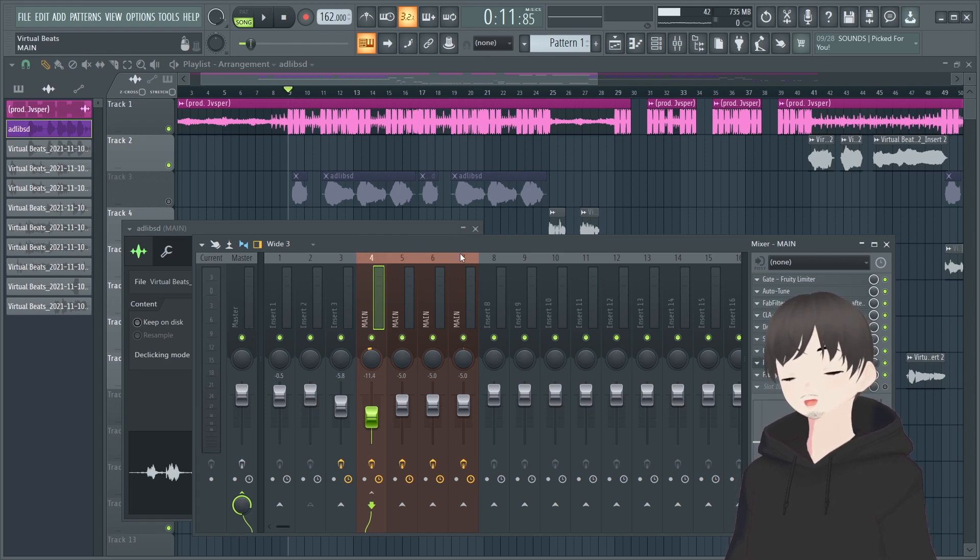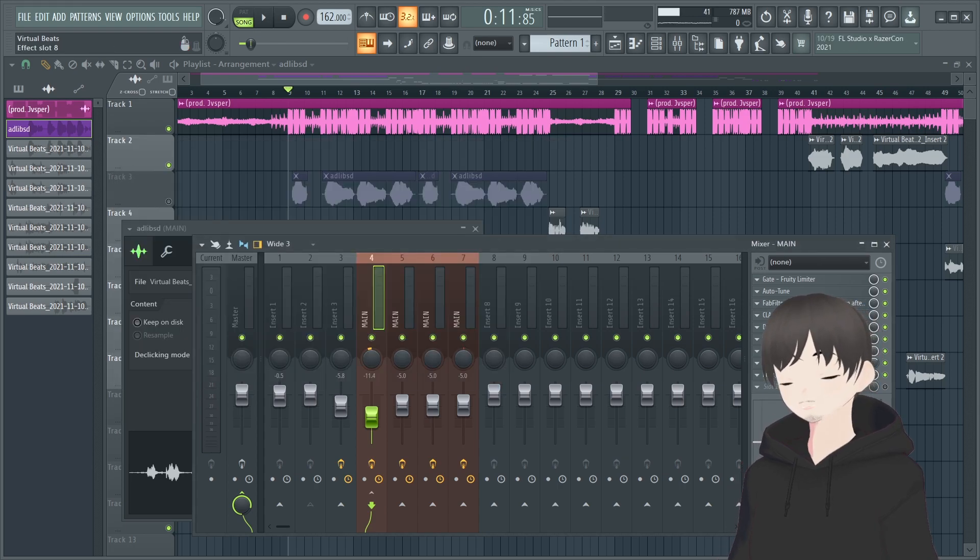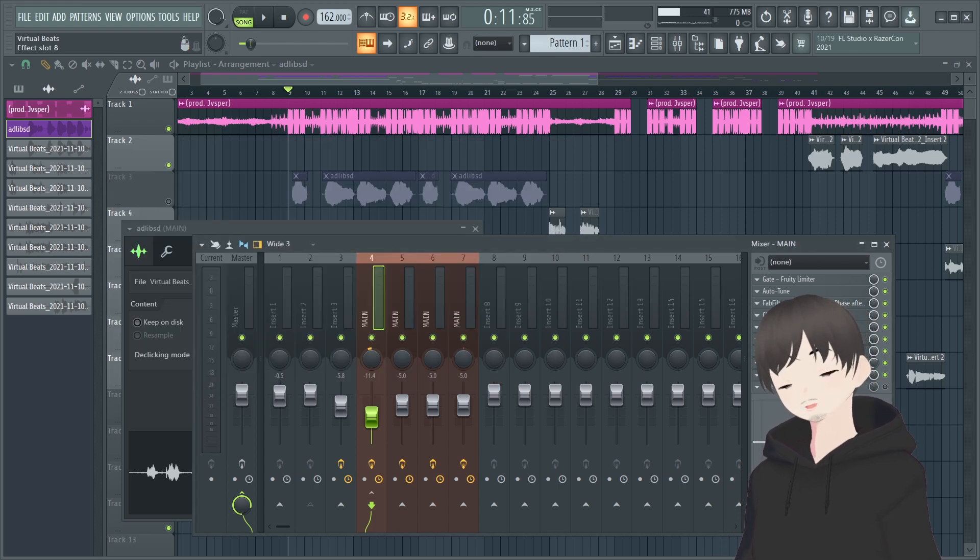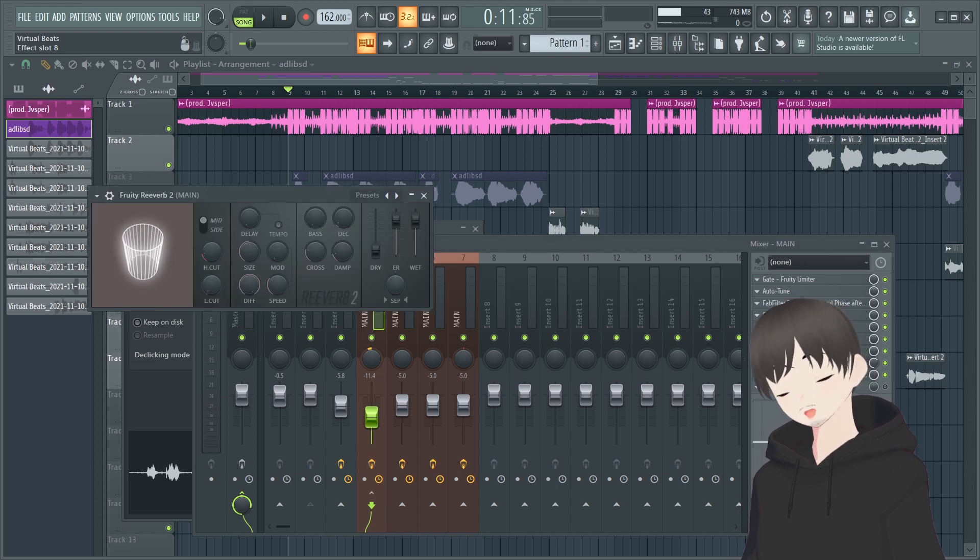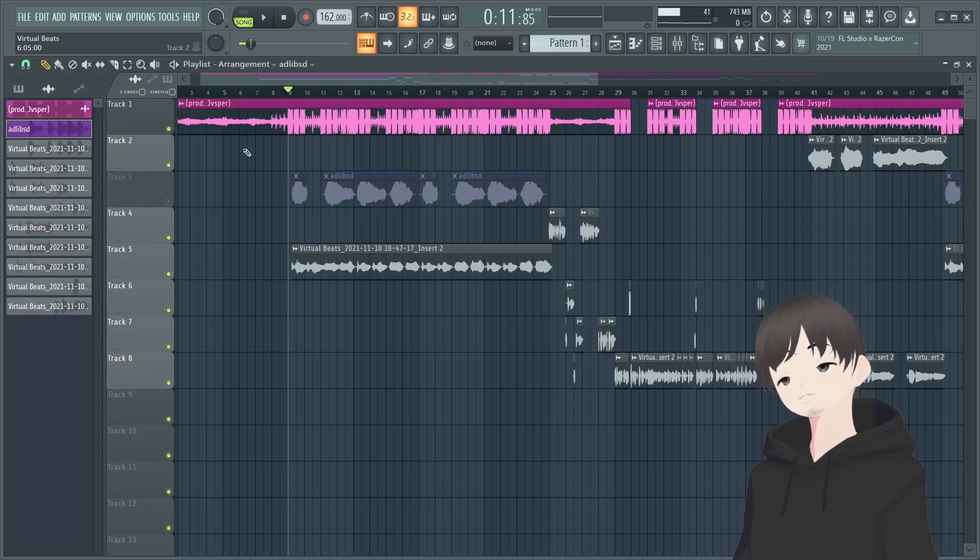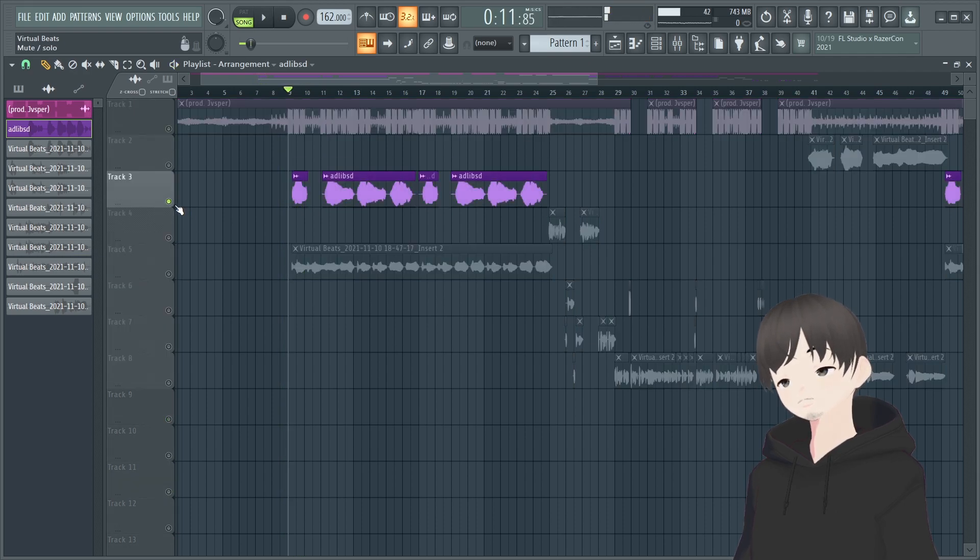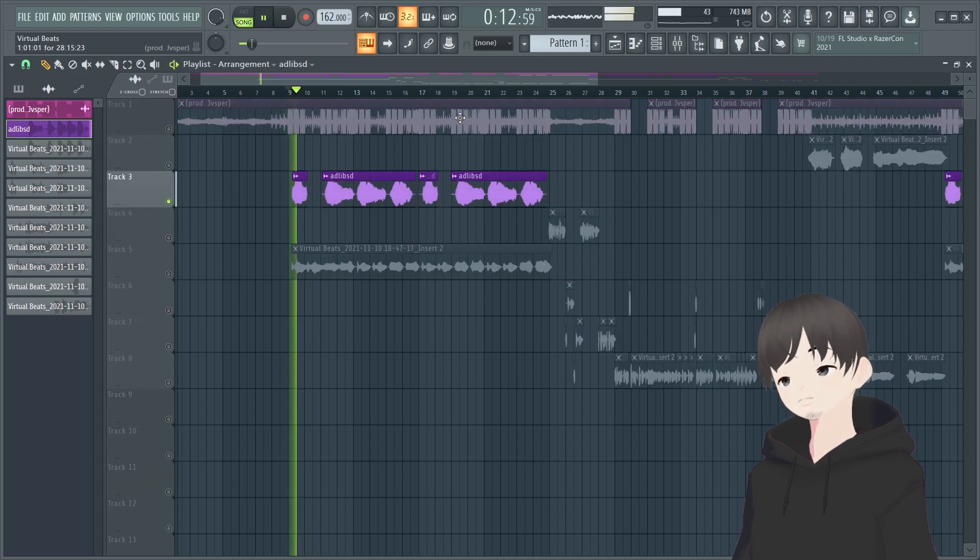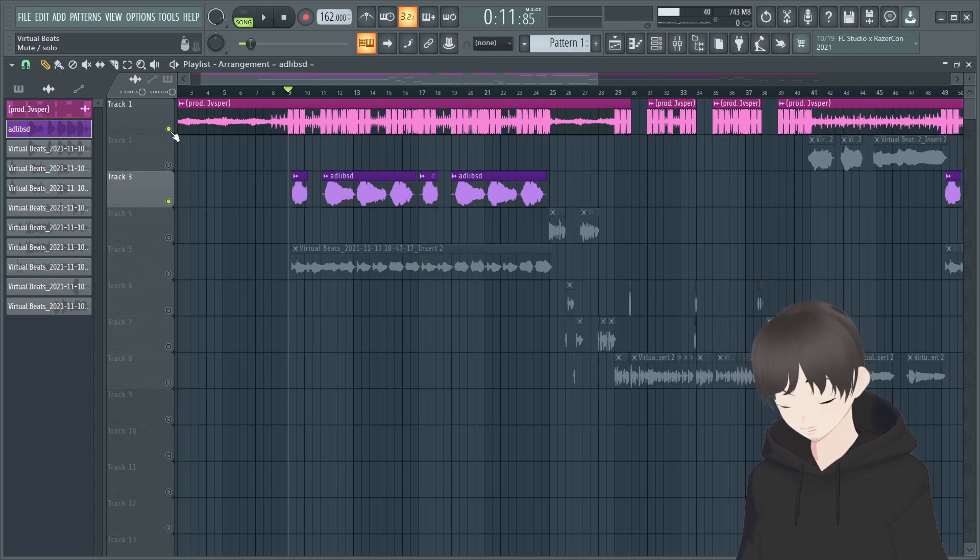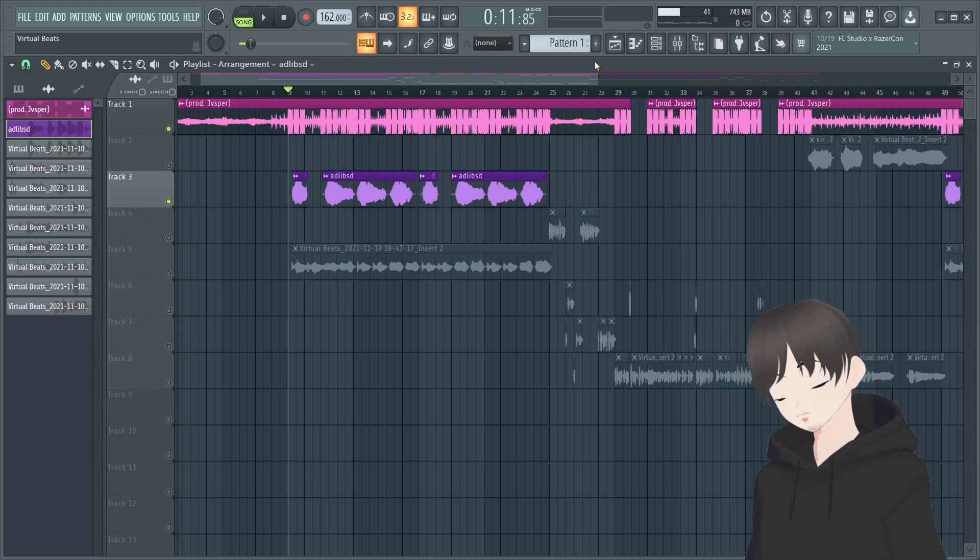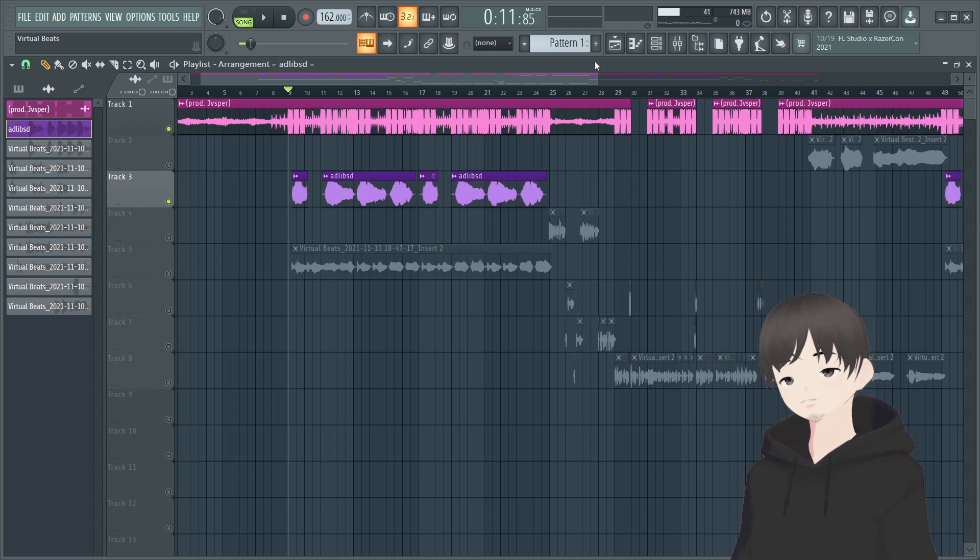So if you guys want the same effect feel free to go ahead and copy this over. These are what the vocals sound after I have this template on them. [Demonstrates vocals] As I was doing these vocals, doing the hook, I felt like it could use some more texture, some more vocals, it feels empty.